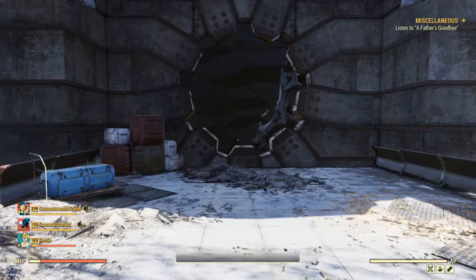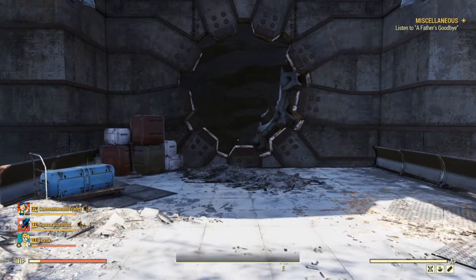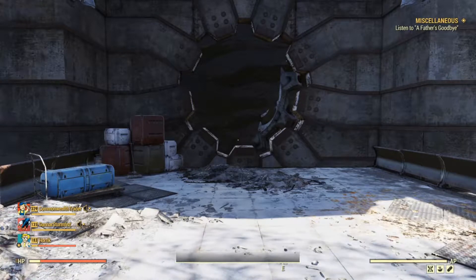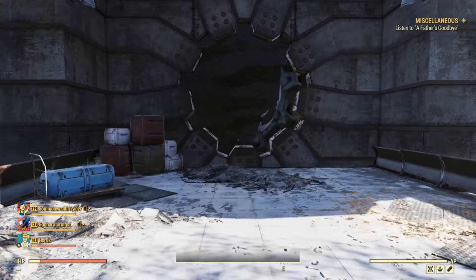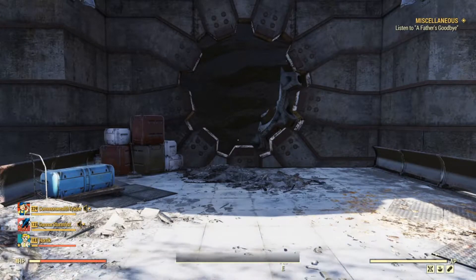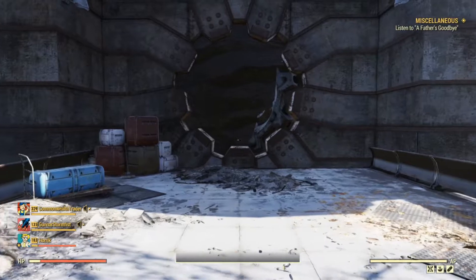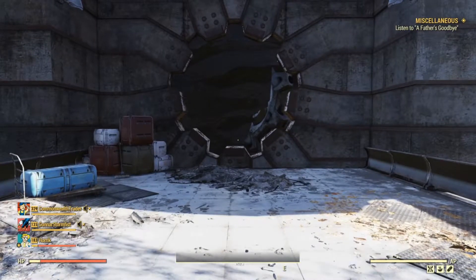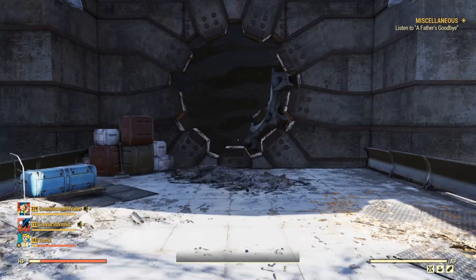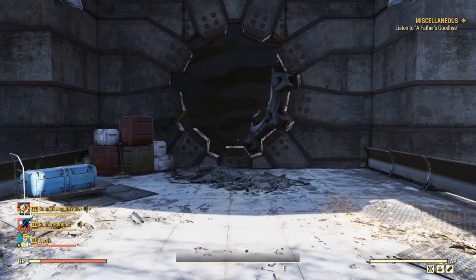Hey, it's Ork here and welcome back to another video. Today I'm going to show you how to use the communist bunker door in your builds. If you like what you see, be sure to hit that subscribe button and let's get started.